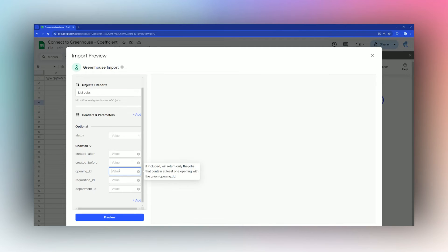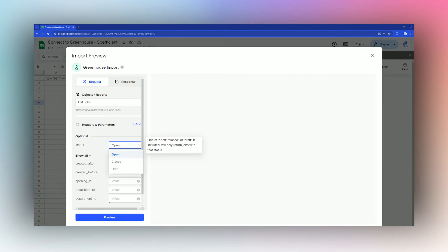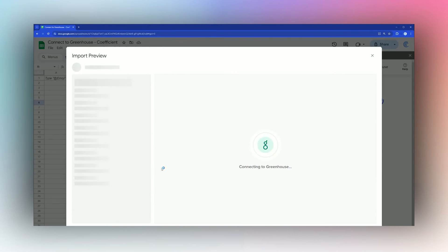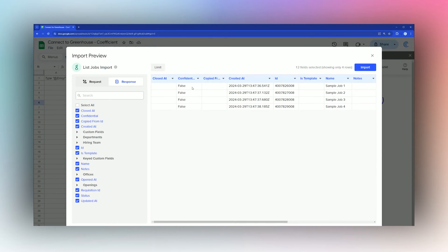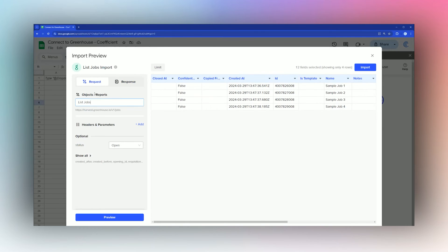If we just want to do open jobs, for example, we'll do preview and we can see we have four open jobs. There's a job name and so forth.